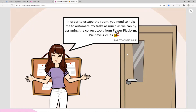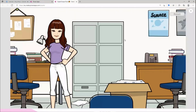Here I mention to them the main concept of the game: 'In order to escape this room, you need to help me automate my tasks.' My story is based on raising awareness about the difference between Power Platform tools. I tell them: 'You need to automate my tasks as much as possible by assigning the correct tool from the Power Platform.' We have four clues in this digital escape room - you can mention the number of clues or not, it's up to you how you want to hint to the user.